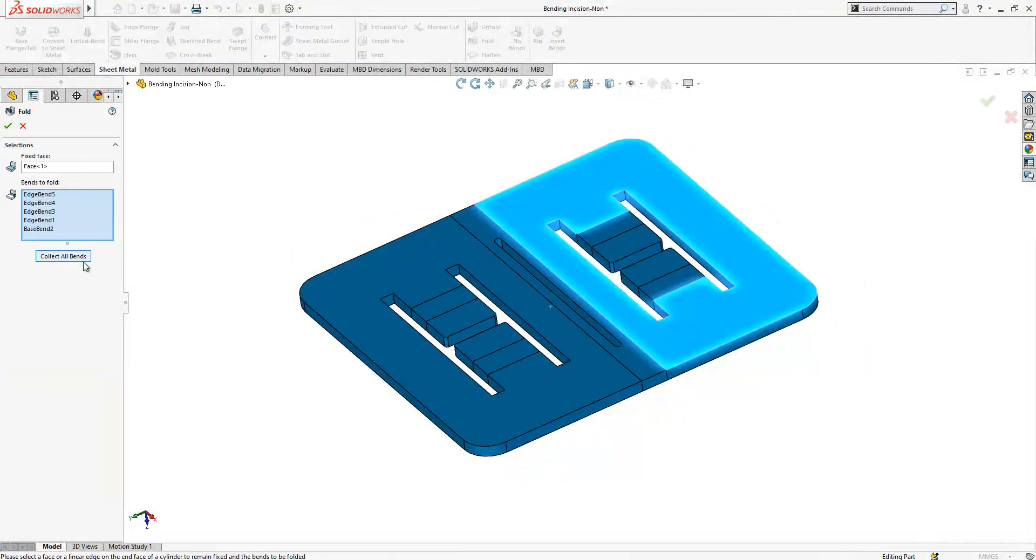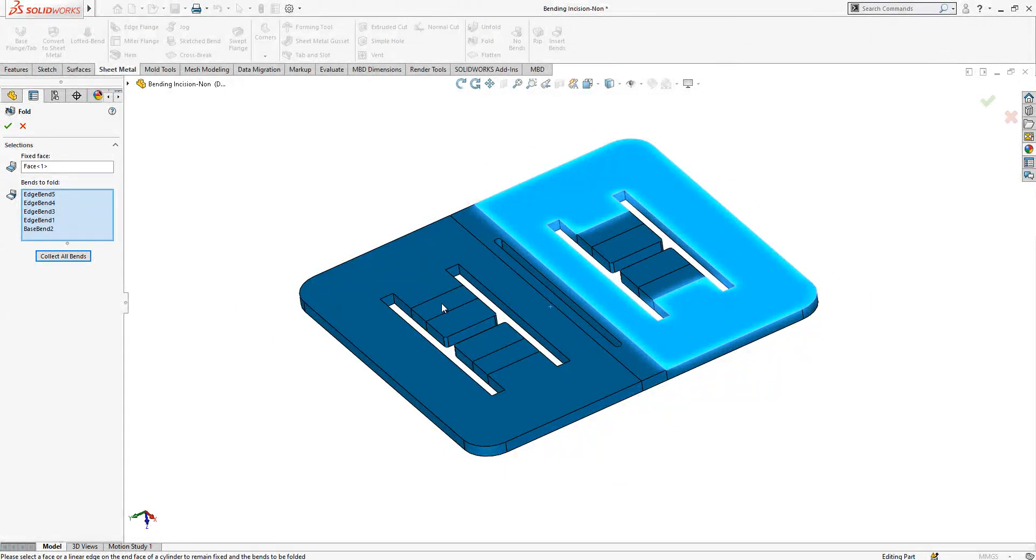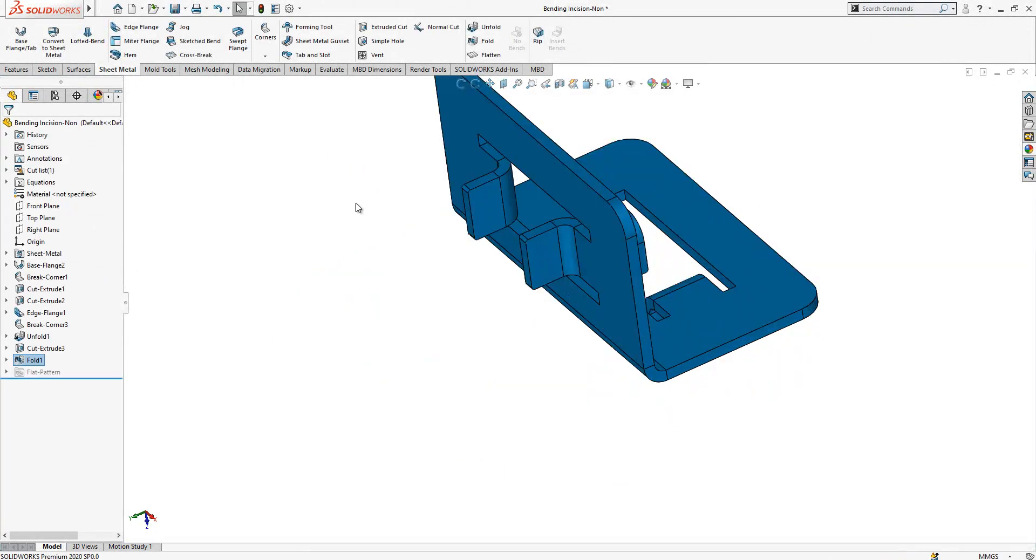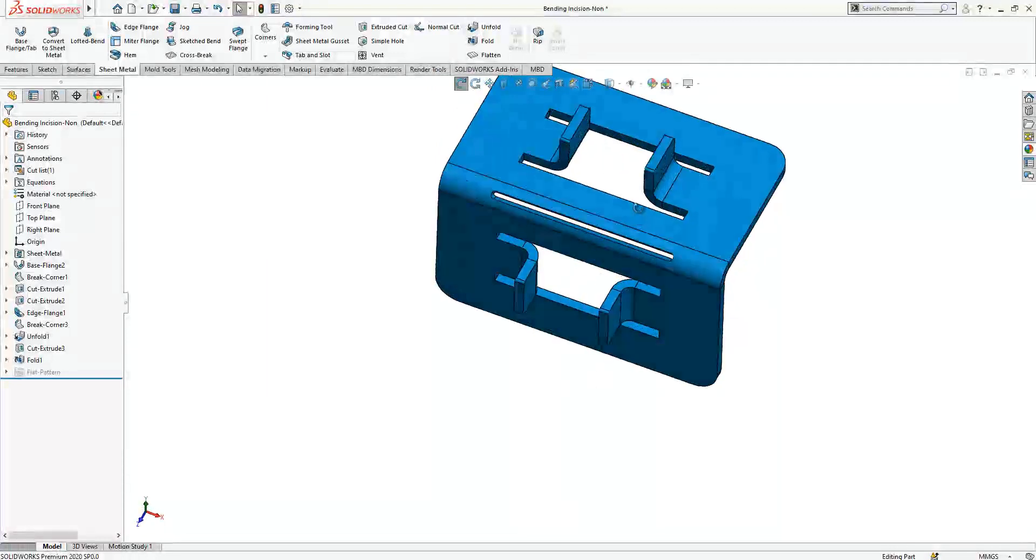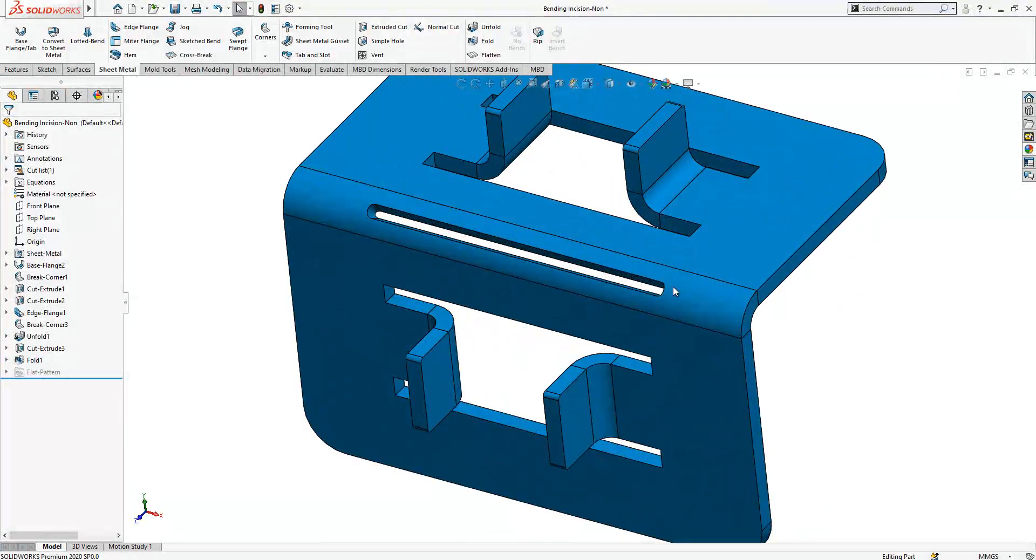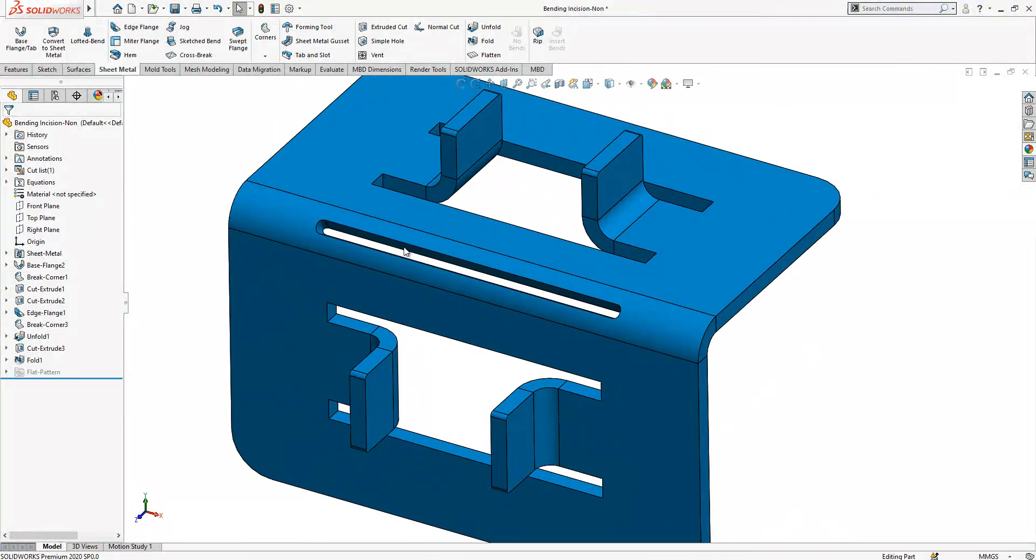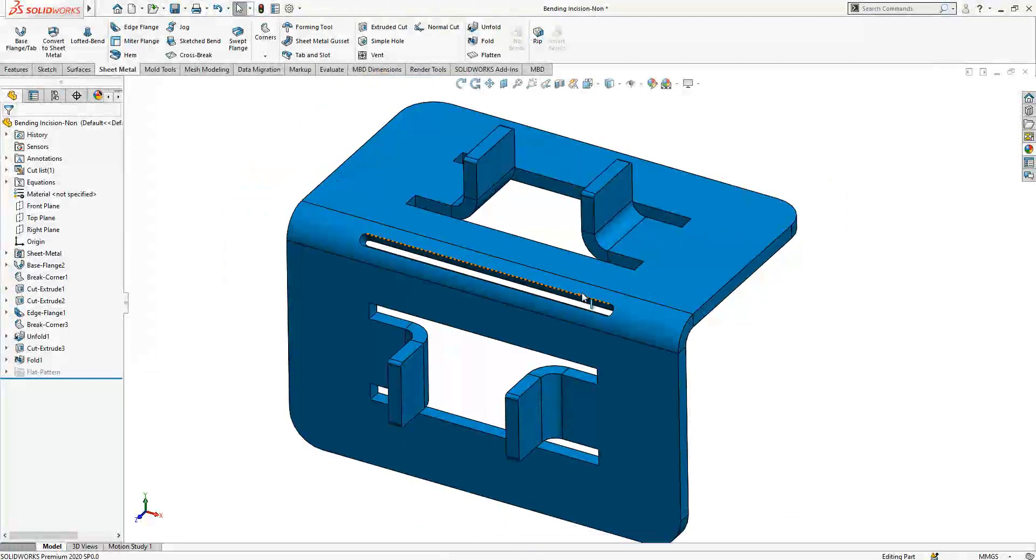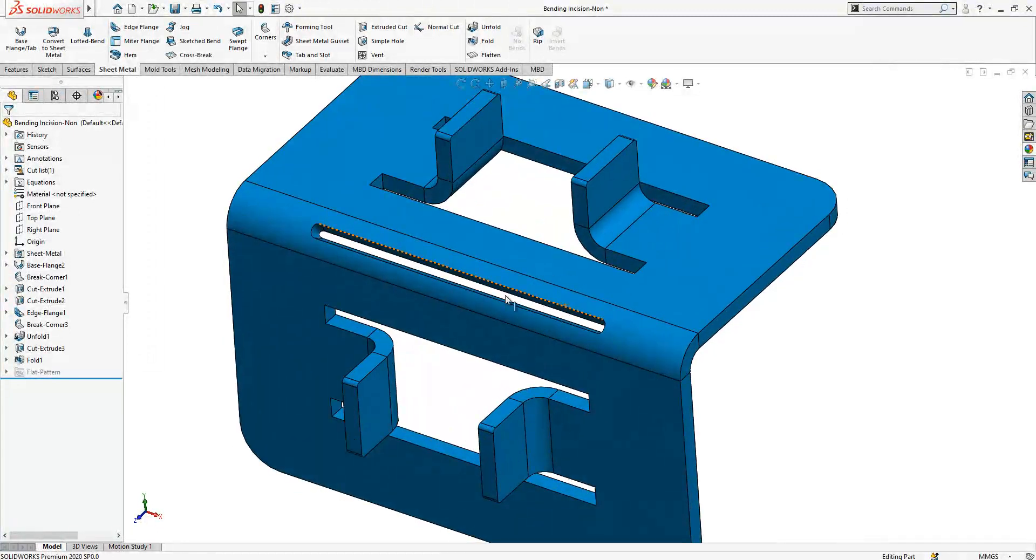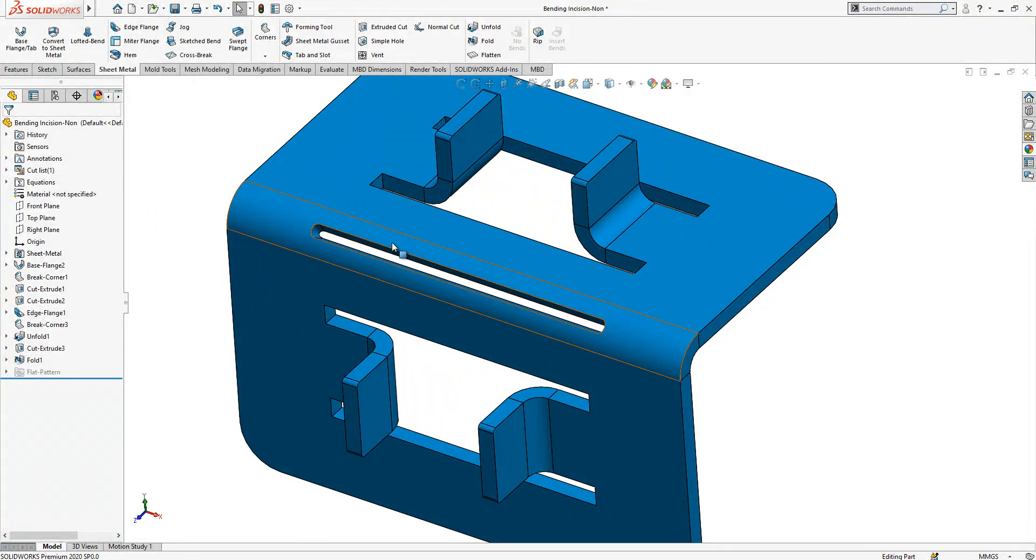We say fold and all bends here are collected to fold. And then later we say operation OK. And now you have a nice bending incision. This can be in many different shapes, but this is the regular one.